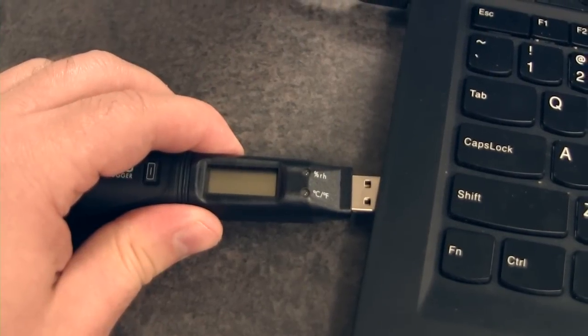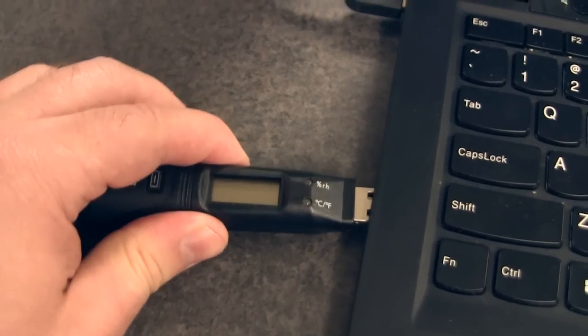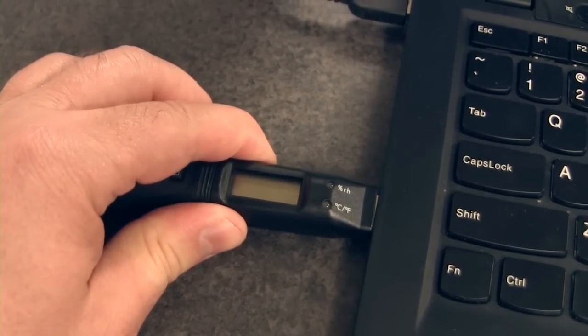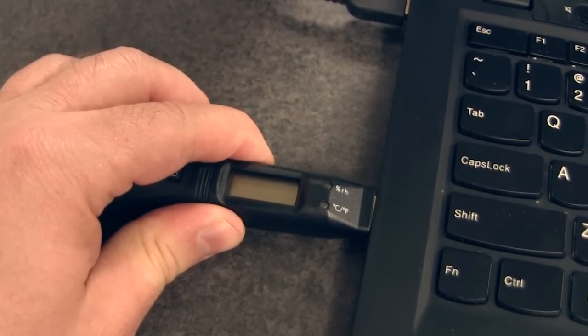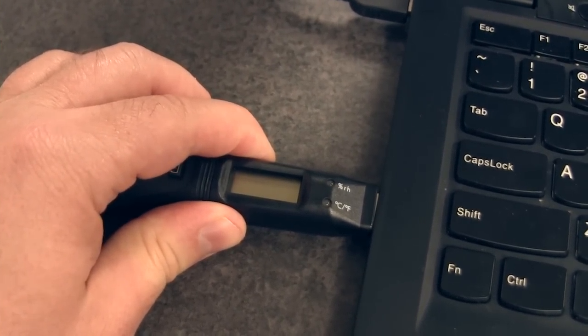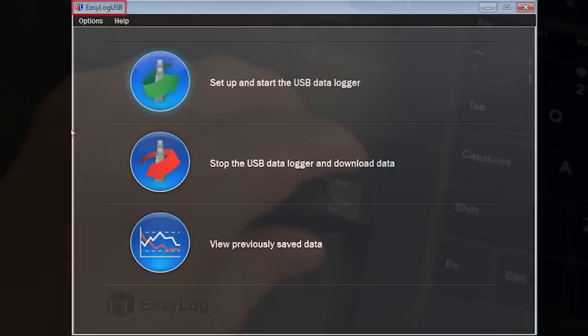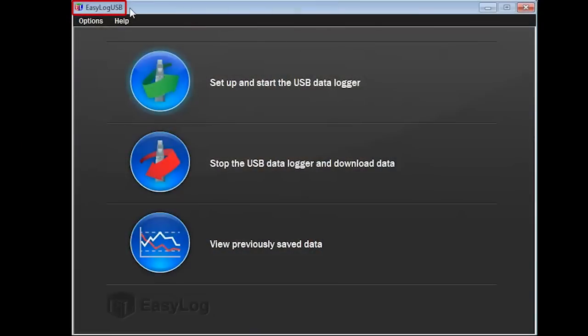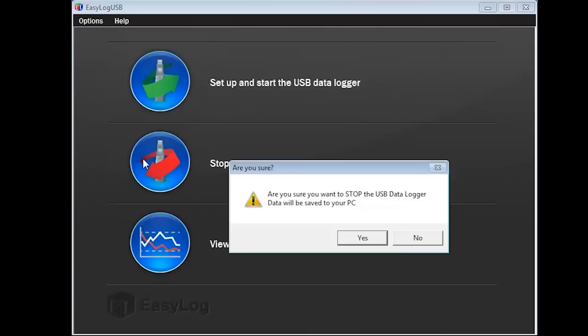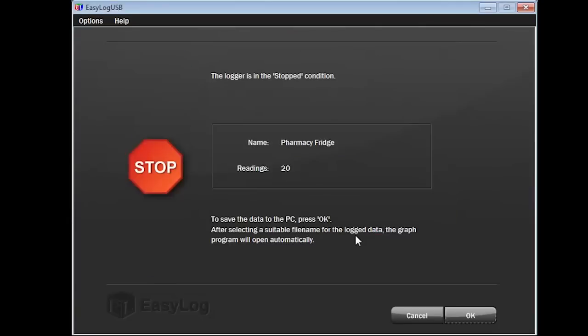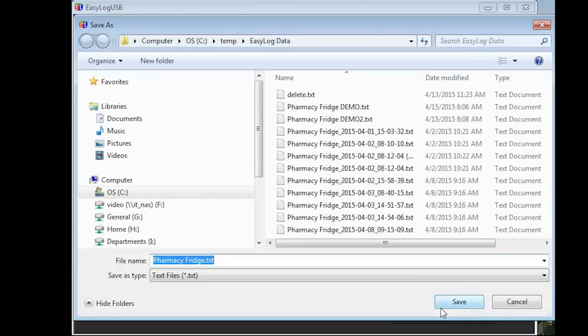When you are ready to read the records from the USB data logger, insert it into the USB port on your computer and launch the Easy Log USB software. Click on the option to stop the USB data logger and download the data. When prompted, click on yes to confirm you are sure you wish to do this. A message will soon appear that the logger is in the stop condition. You will also see the assigned name of your data logger and the number of records that will be downloaded.